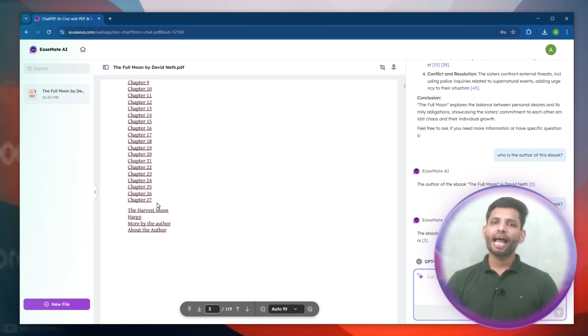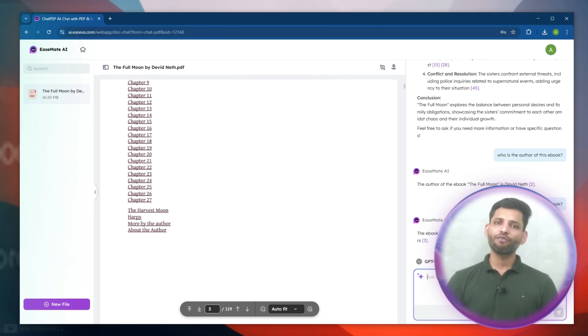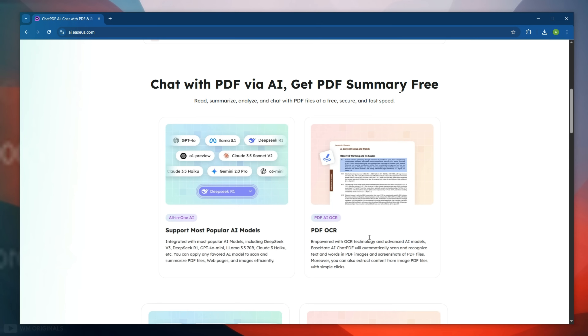Similarly, we can ask any questions we want and chat with our PDF document. Wow, that was super easy. This is perfect for students, researchers, professionals, or anyone who hates going through endless pages. Plus it supports most PDF formats and even scanned documents as well.